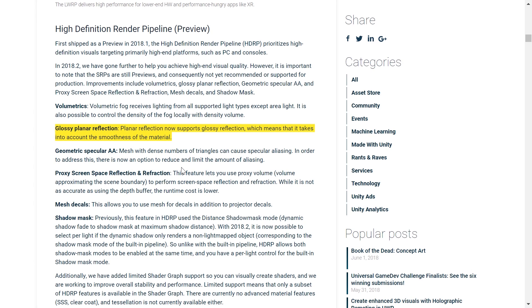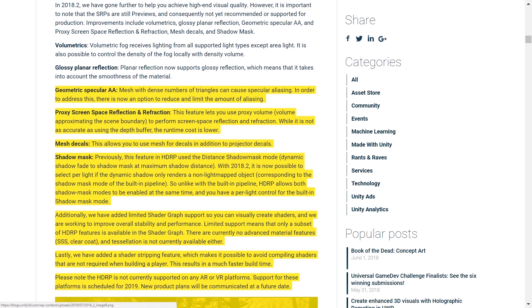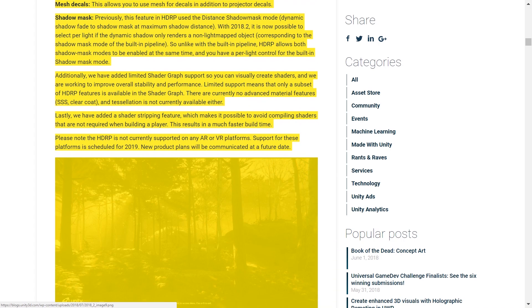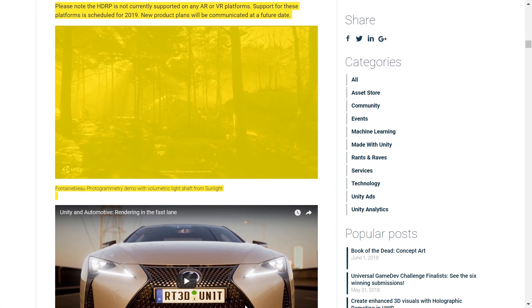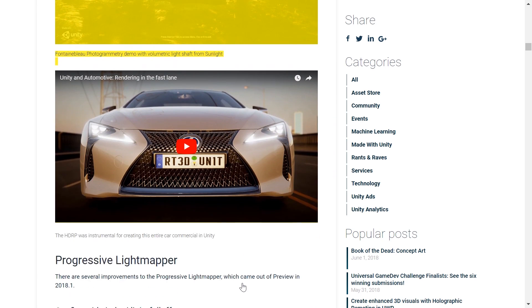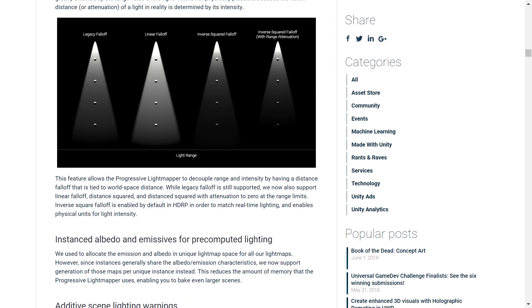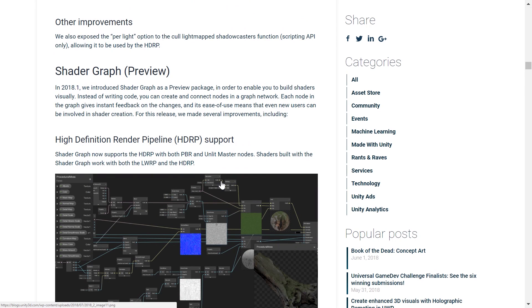We also now get glossy reflection support to the planar reflections in Unity. This basically means that the reflections now take into account the smoothness of the material. There are also other improvements made to the HDRP, which I'm going to link in the description, in order to make sure that this video doesn't become way too long, and to make sure I don't really over-talk this.